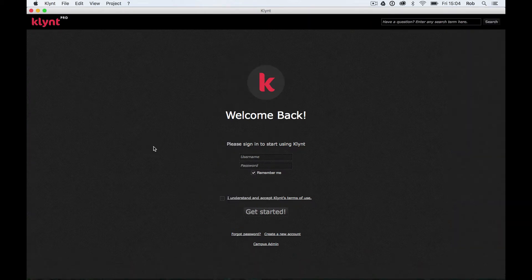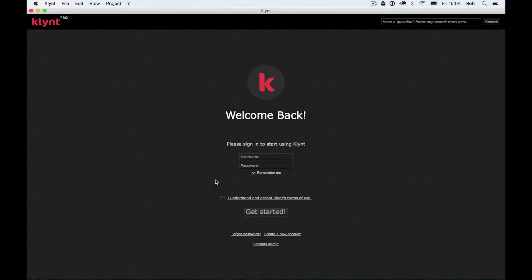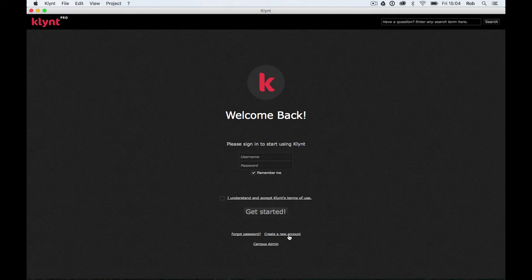Okay so let me just go full screen. First thing we need to do when we're working with Klynt is we need to log in. If you haven't already got a username and password you're going to have to go and get one. You can get one from Klynt.net or you can just click on this create a new account link down the bottom of the screen.